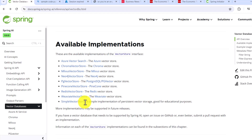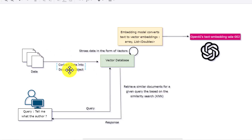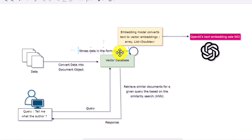We will write a simple application using simple vector store and get some idea of how vector search works in Spring AI. Before going into the code, let me give you some basic idea of how vector storage works. First, we are going to have some data on which we want to perform vector search. That data needs to be added into the vector database in the form of a document — whether it's a text file, PDF, or any kind of data, it needs to be converted into a document object first.